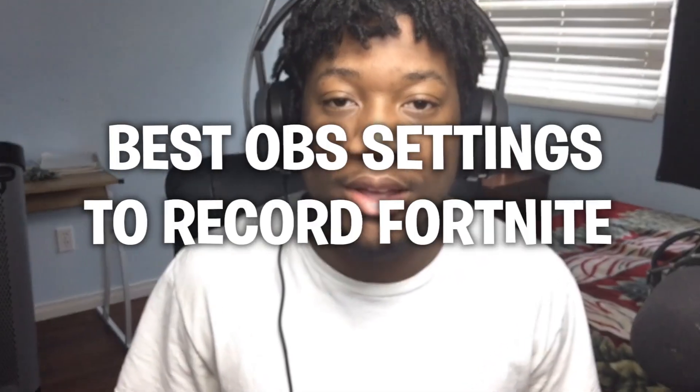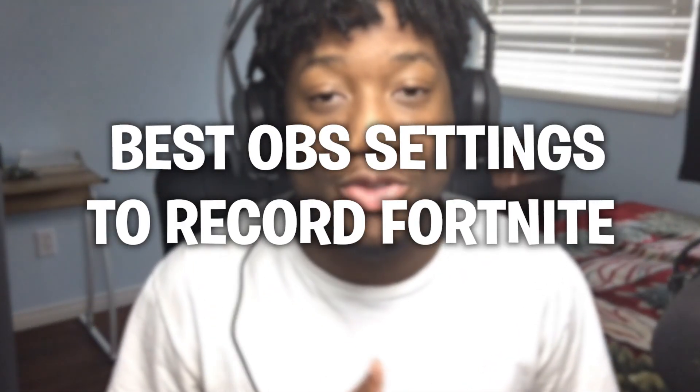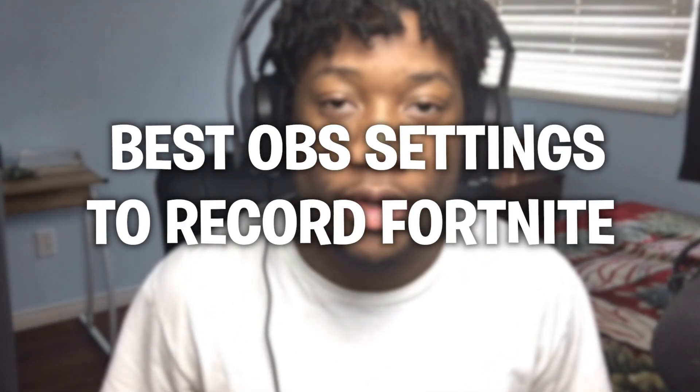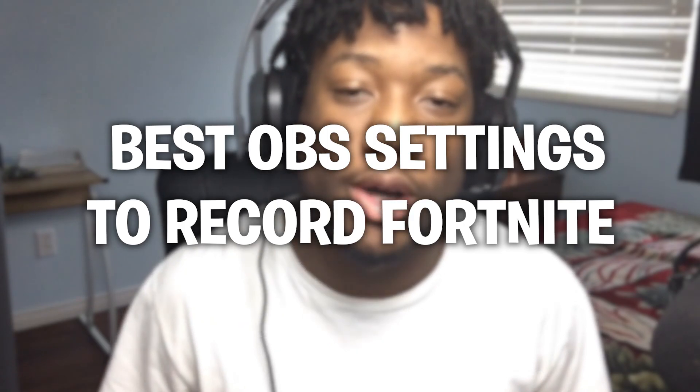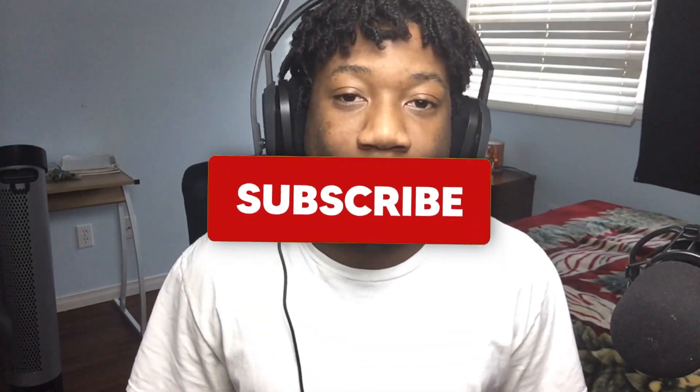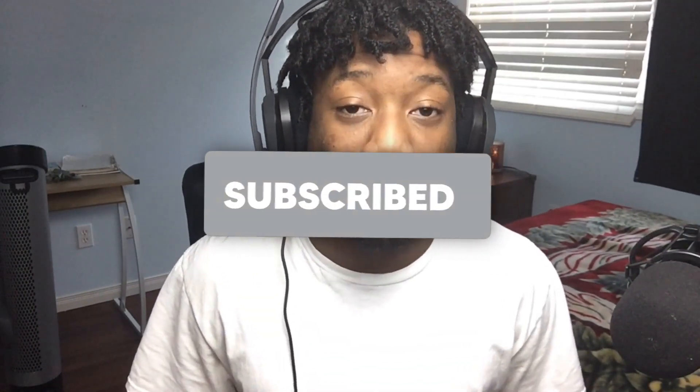So in today's video, I'm going to be showing you guys the best OBS settings to record Fortnite with in 2021. So if you guys do enjoy today's video, make sure to subscribe for more.